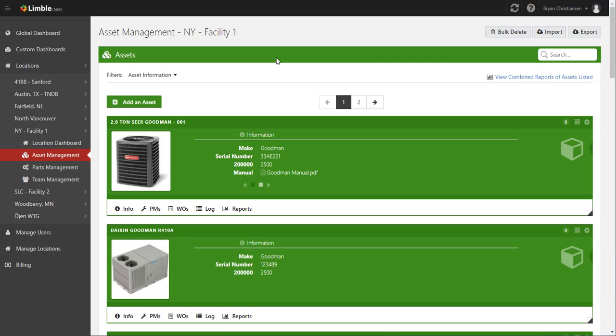Hi guys! Today we're going to go over the Work Order tab. To do that, we're going to use this two-ton SEER Goodman as an example.